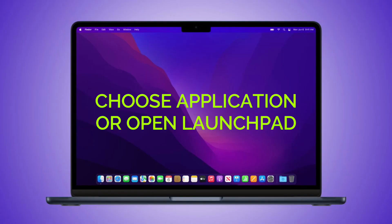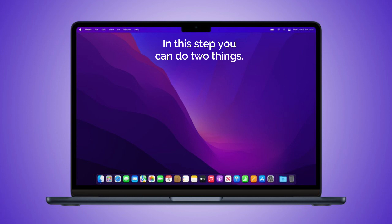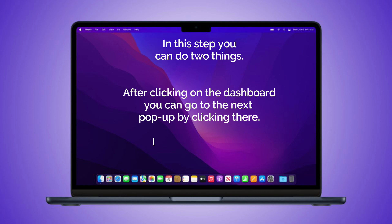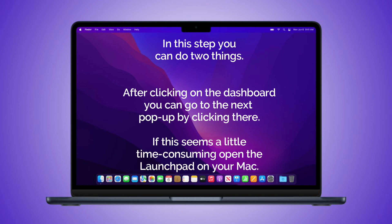Step 2: Choose Application or Open Launchpad. In this step, you can do two things. After clicking on the dashboard, you can go to the next pop-up by clicking there. If this seems a little time-consuming, open the Launchpad on your Mac.